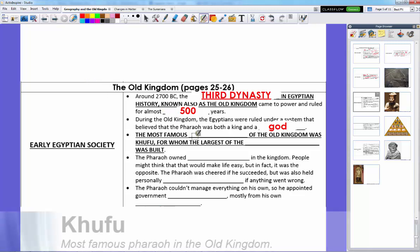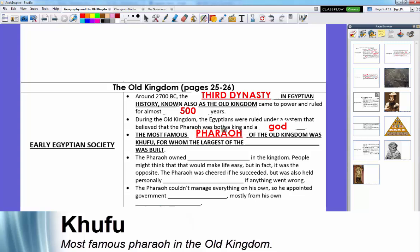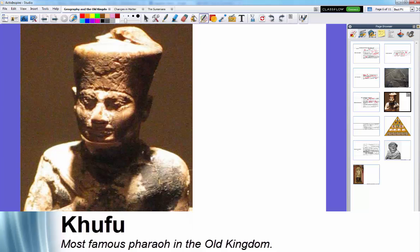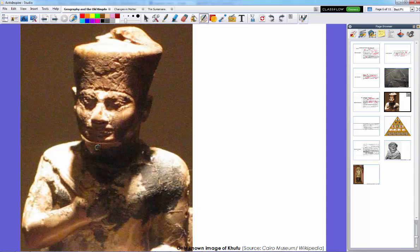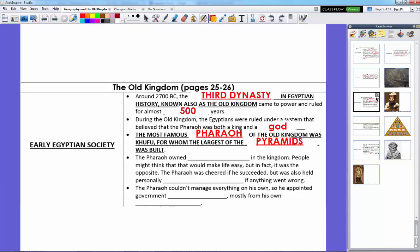The most famous of the Old Kingdom pharaohs was Khufu, for whom the largest of the pyramids were built. For all that we know about Khufu, the only known image is a small ivory idol at the Cairo Museum in Egypt — he's wearing the headdress but not the beard that later pharaohs would wear. He was the most famous pharaoh mainly because he built the great pyramids of Giza, one of the seven wonders of the ancient world.